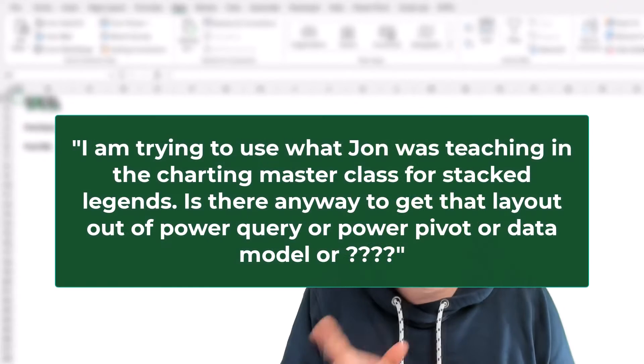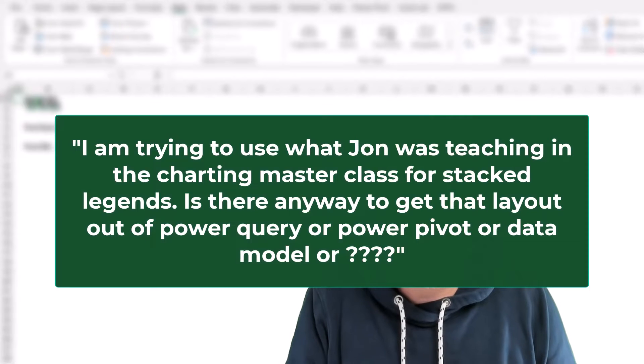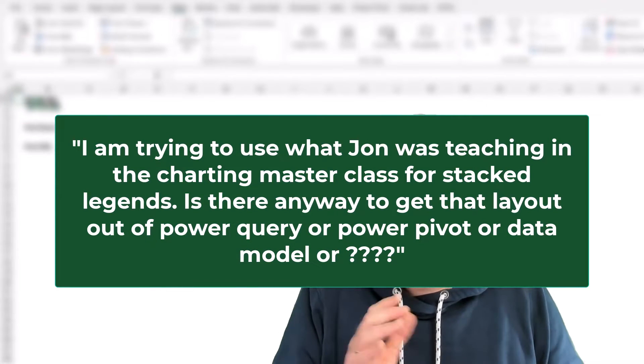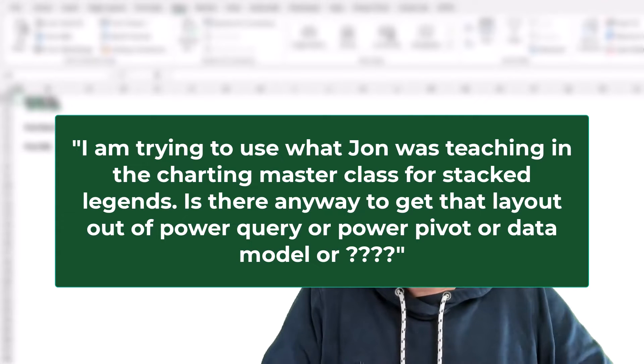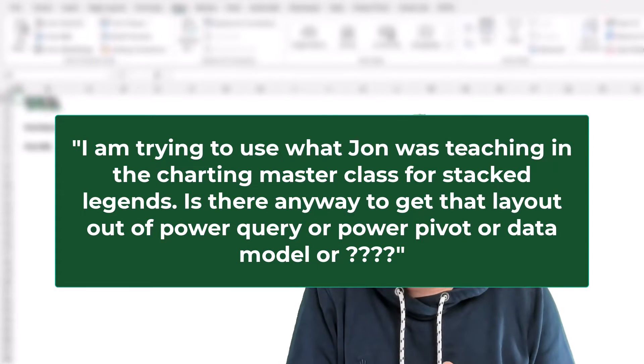I'm trying to use what John was teaching in the charting masterclass for Stacked Legends. Is there any way to get that layout out of Power Query or Power Pivot or Data Model or another method?